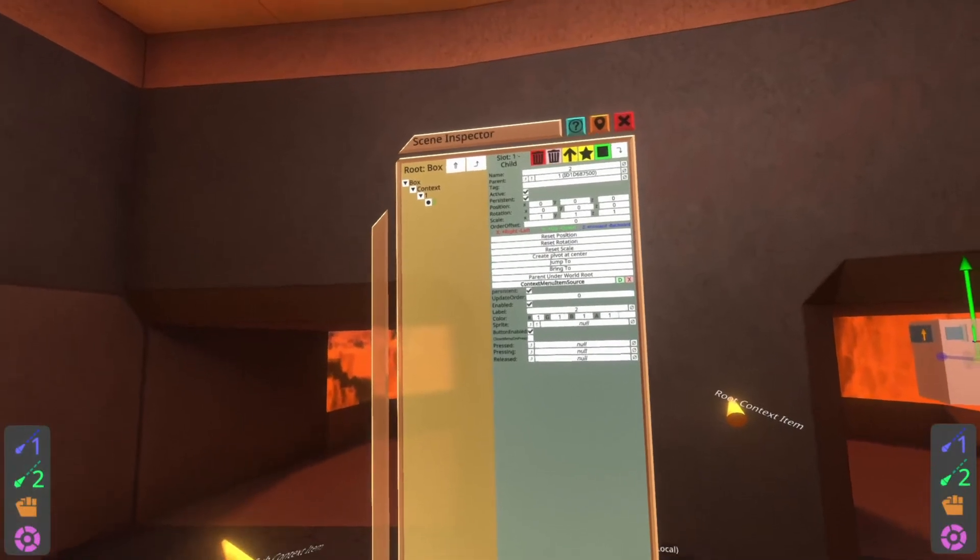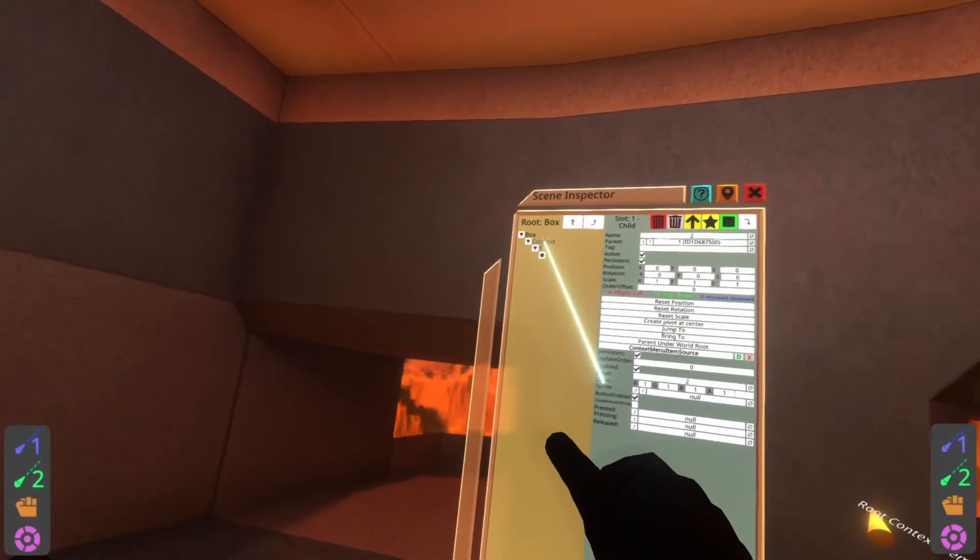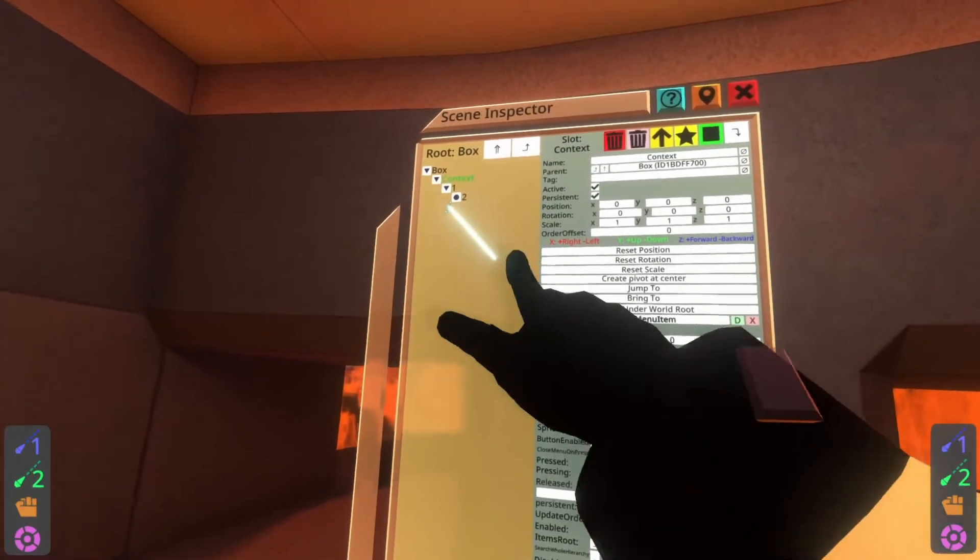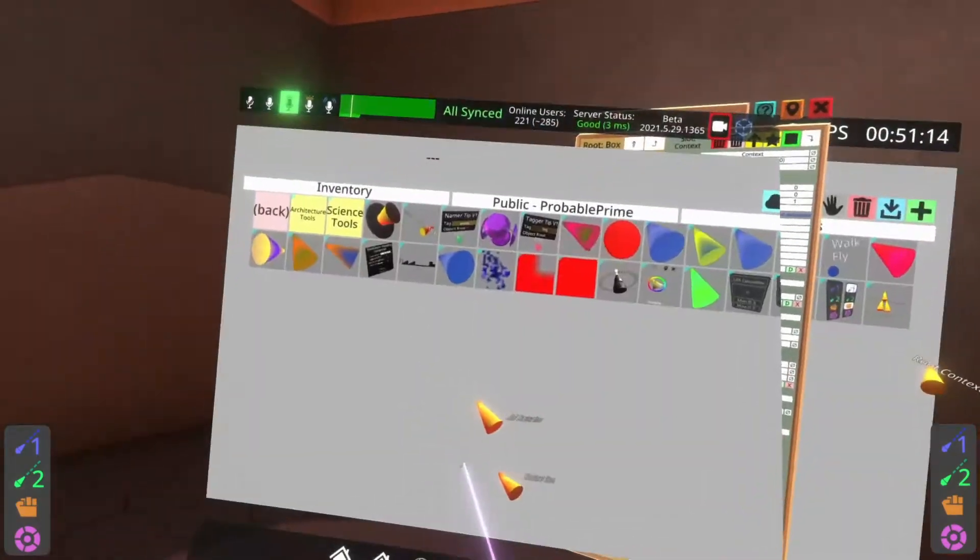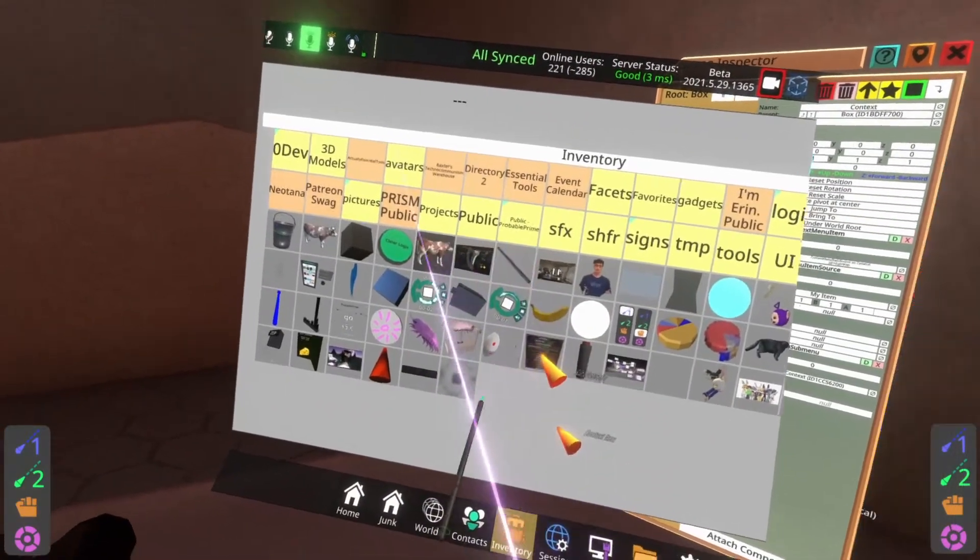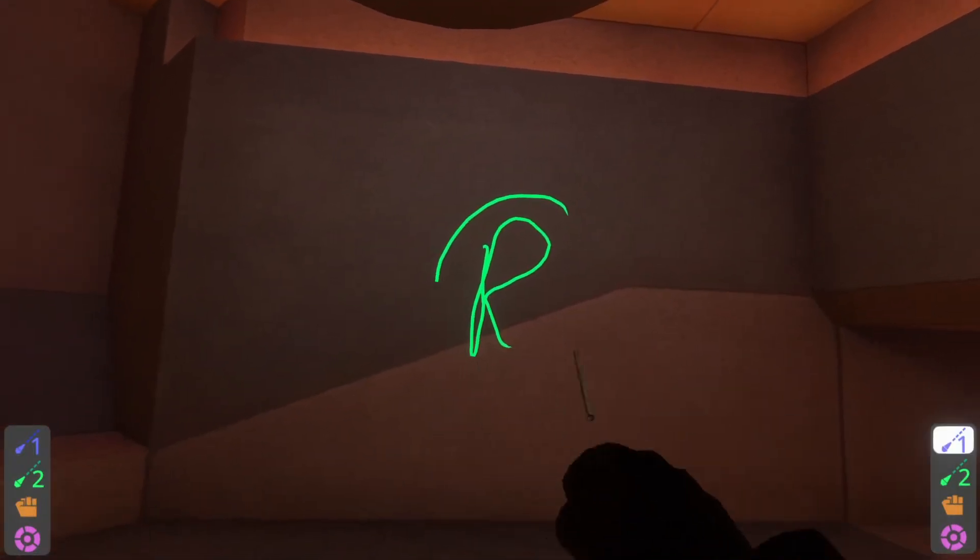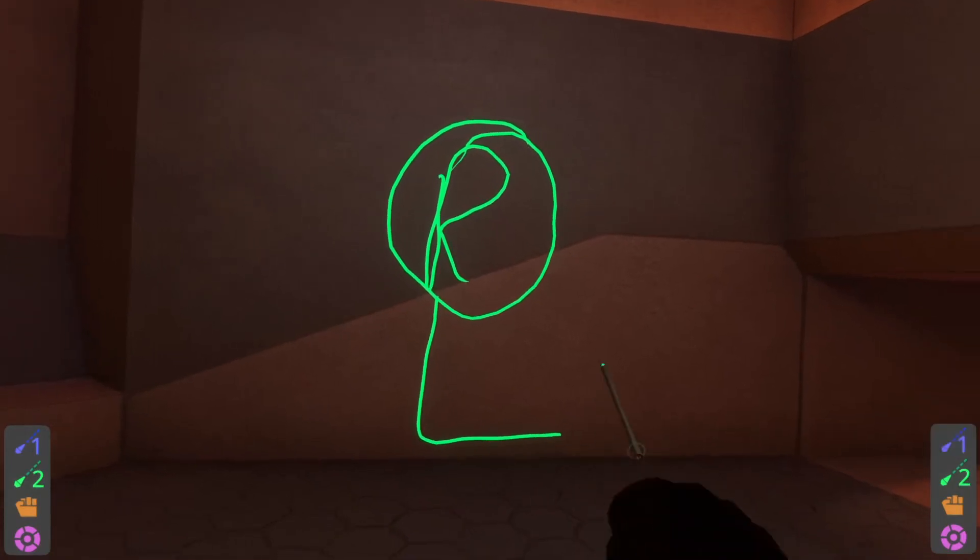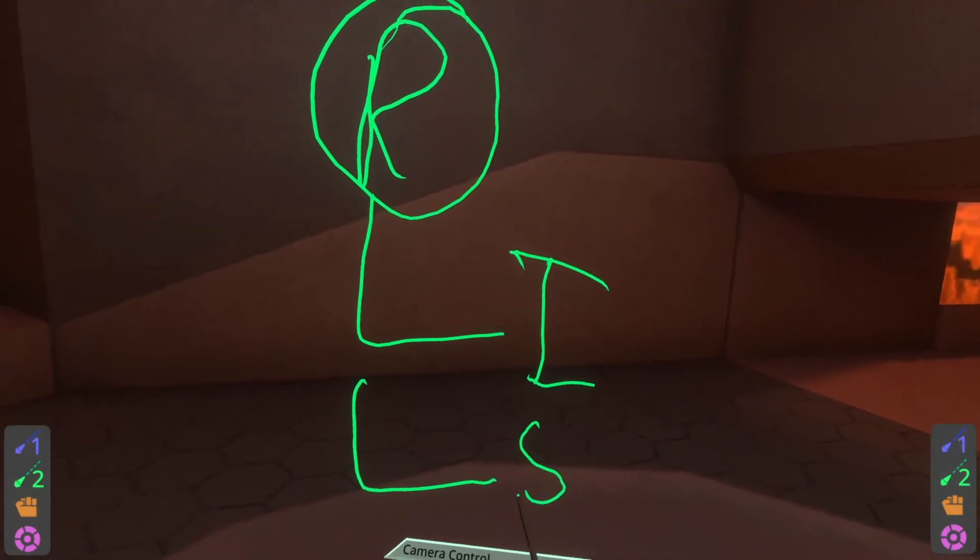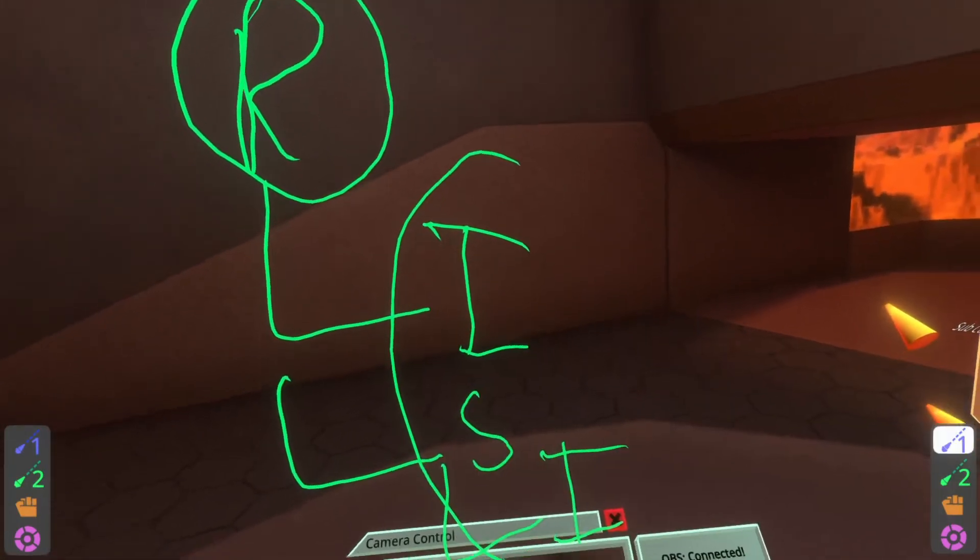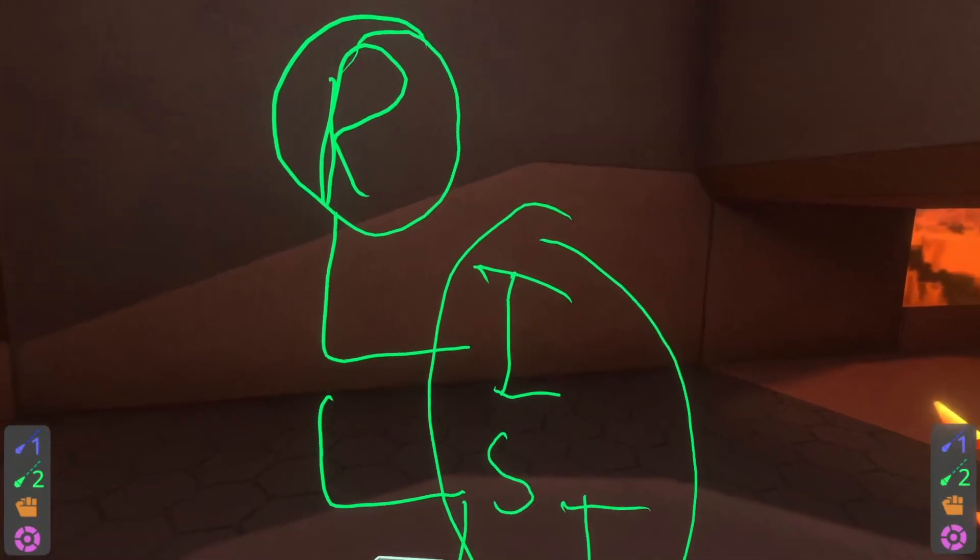I think the problem that the user that was asking me about it was having is that they added the root component to multiple sub menu levels. You only need the root context menu item on the top, like on the top of the menu. Let me grab a pen and I'll show you what I mean by that. Just so we're incredibly clear. So we have the root context menu item denoted here by R. And then underneath that, we have a sub menu. We've got items here. And then maybe this item is a sub menu as well. And then there's items underneath that. None of these items need another root because they're underneath a root.